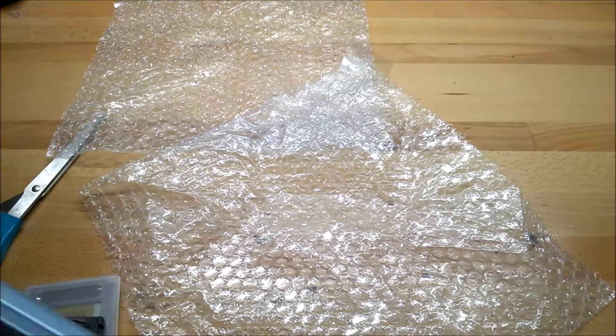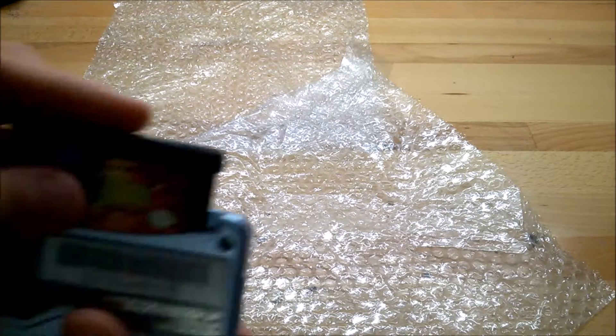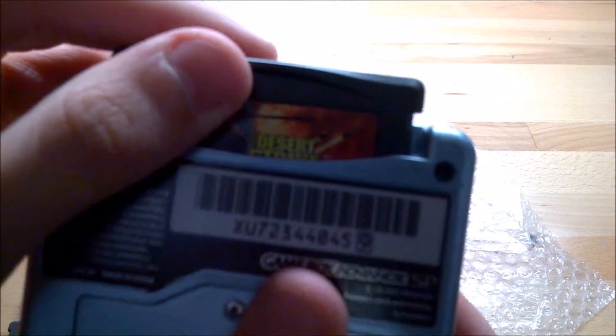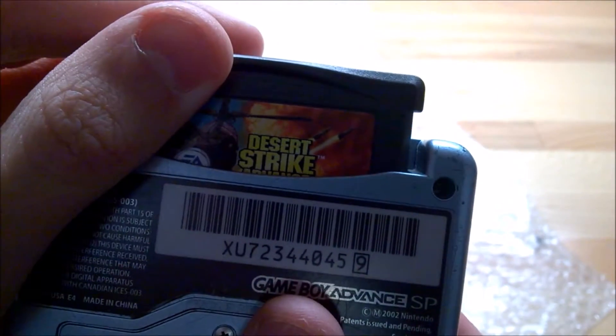Let's pop in one of the games. Let's go with Desert Strike Advanced.